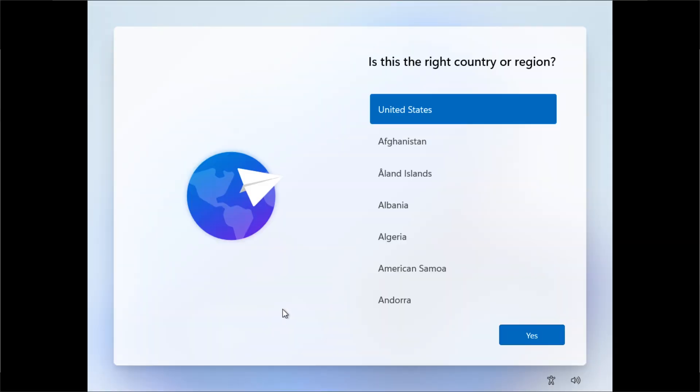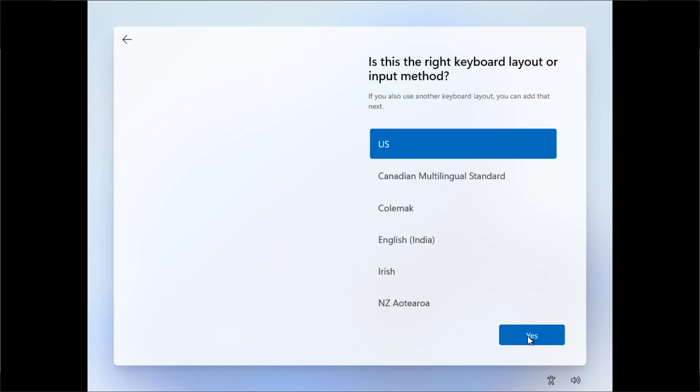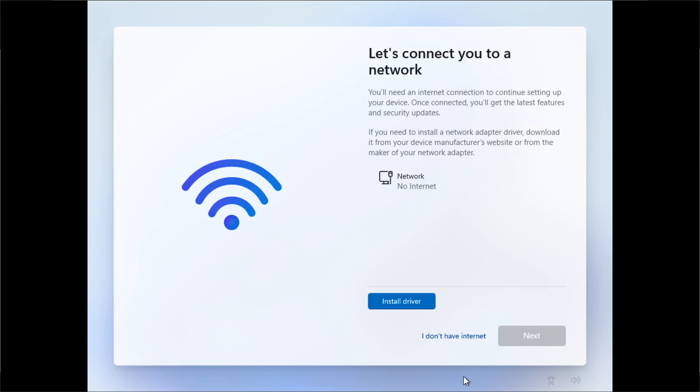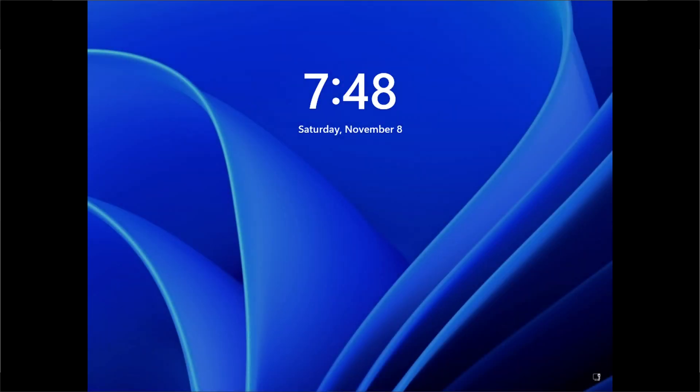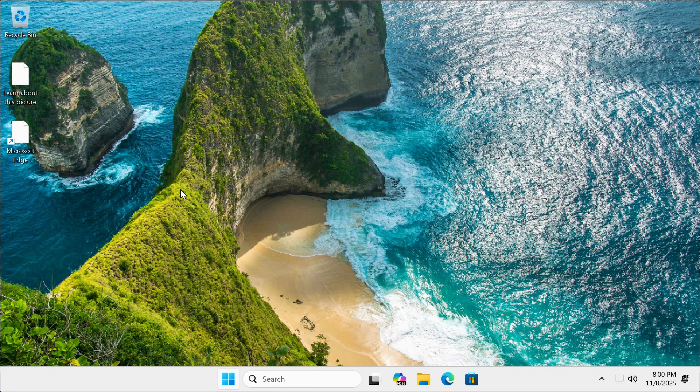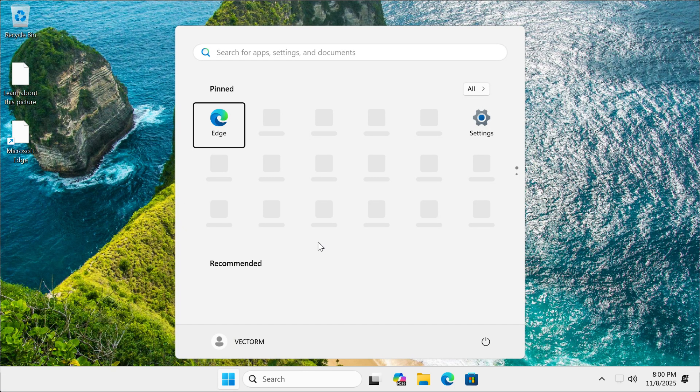Once Windows 11 is done installing, we are going to select the language and then select the keyboard input method. And then in here, I just select I don't have internet. I don't have to create an online account because of that first step we did using Rufus. And as you can see, this is our installation of Windows 11 and it looks good. Let's try to optimize it.